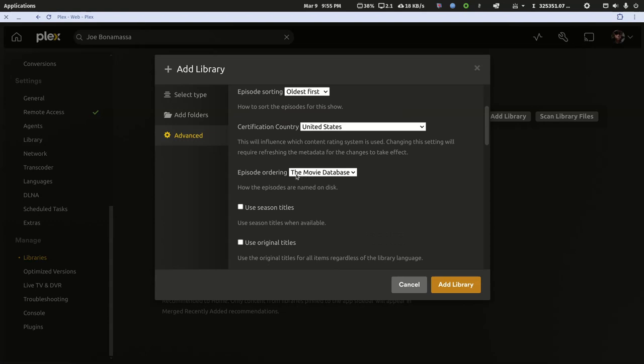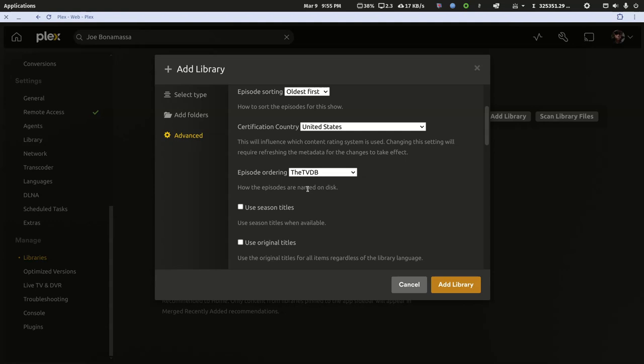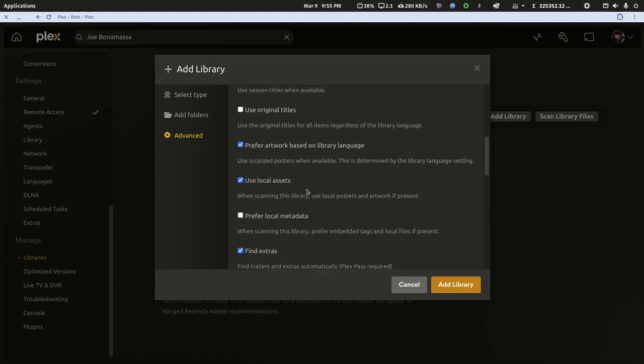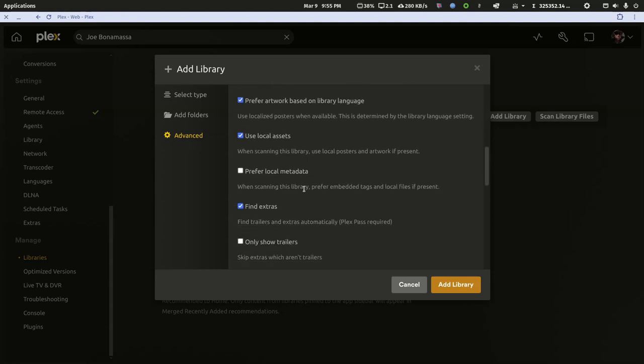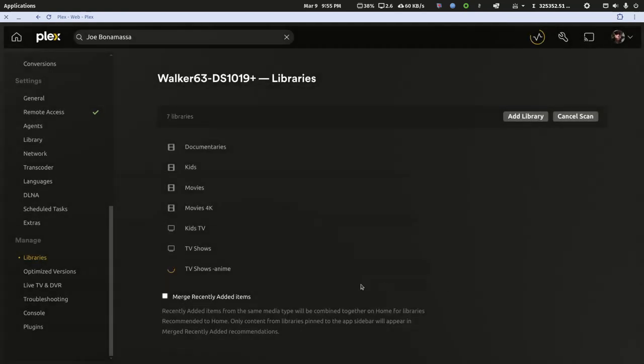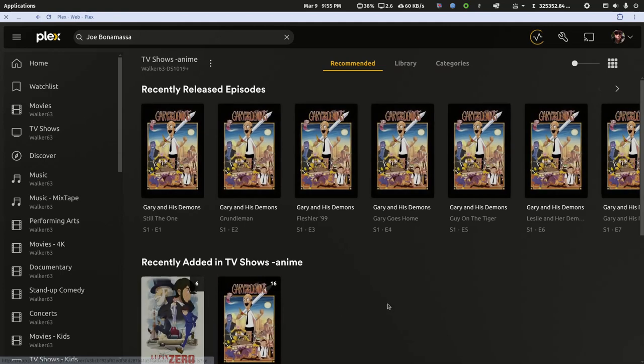Normally, because I only name from the TV database, I change episode ordering to the TVDB. So let's do that on the first run. And then what you want to do is always make sure Prefer Local Metadata is unchecked. Otherwise, it's going to look to the file and its embedded metadata for matching. So I'll hit add library, and now I'll click in.